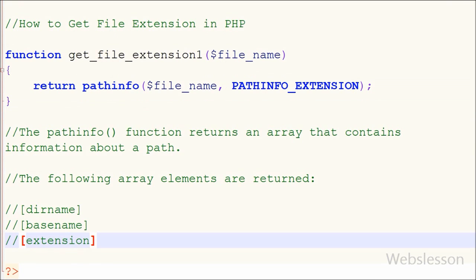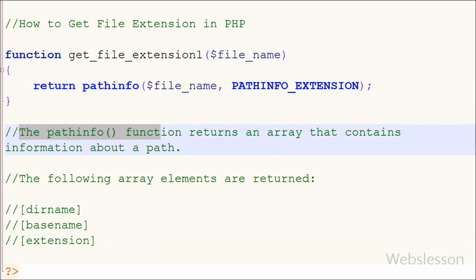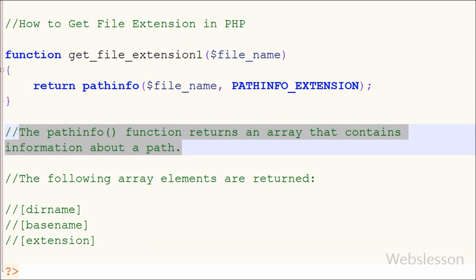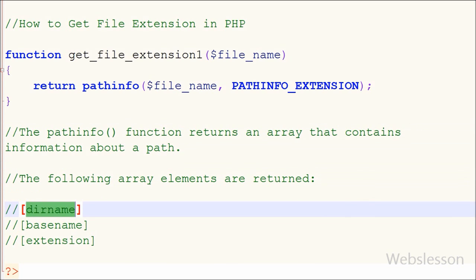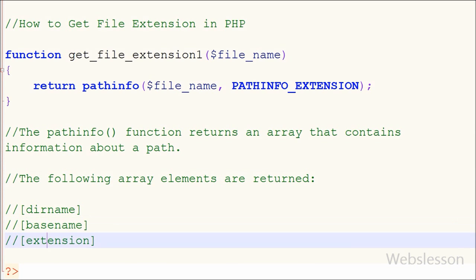The pathinfo() function returns an array of information about a path. This function returns the directory name, the file name with extension, and the extension of the file.